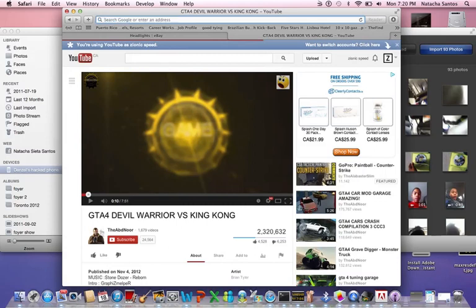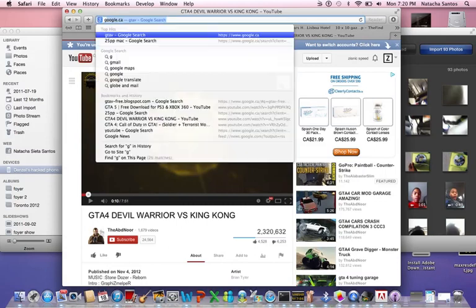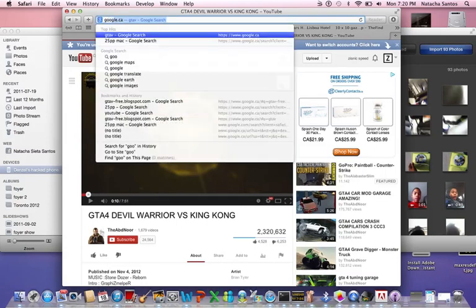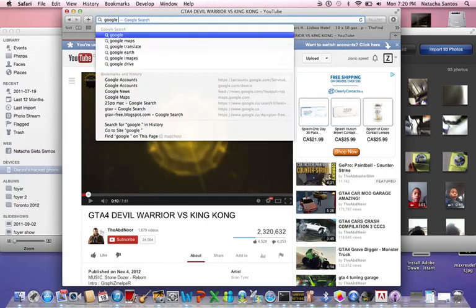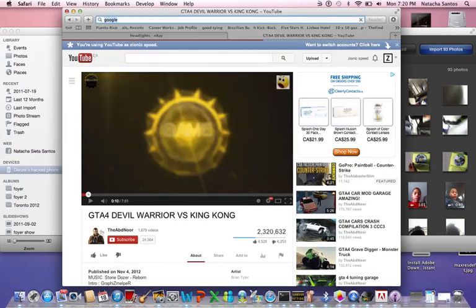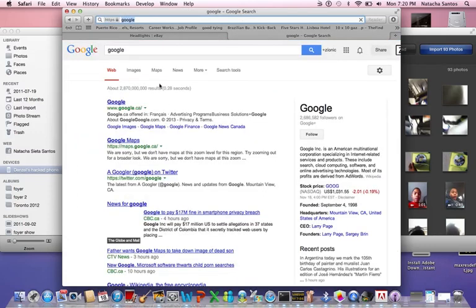Hey guys, what's up? It's Dynamics B, and I'm showing you guys how to download 25pp for Mac. It's not voiceover right now, but I'm just going to voiceover later, but let's jump into this.